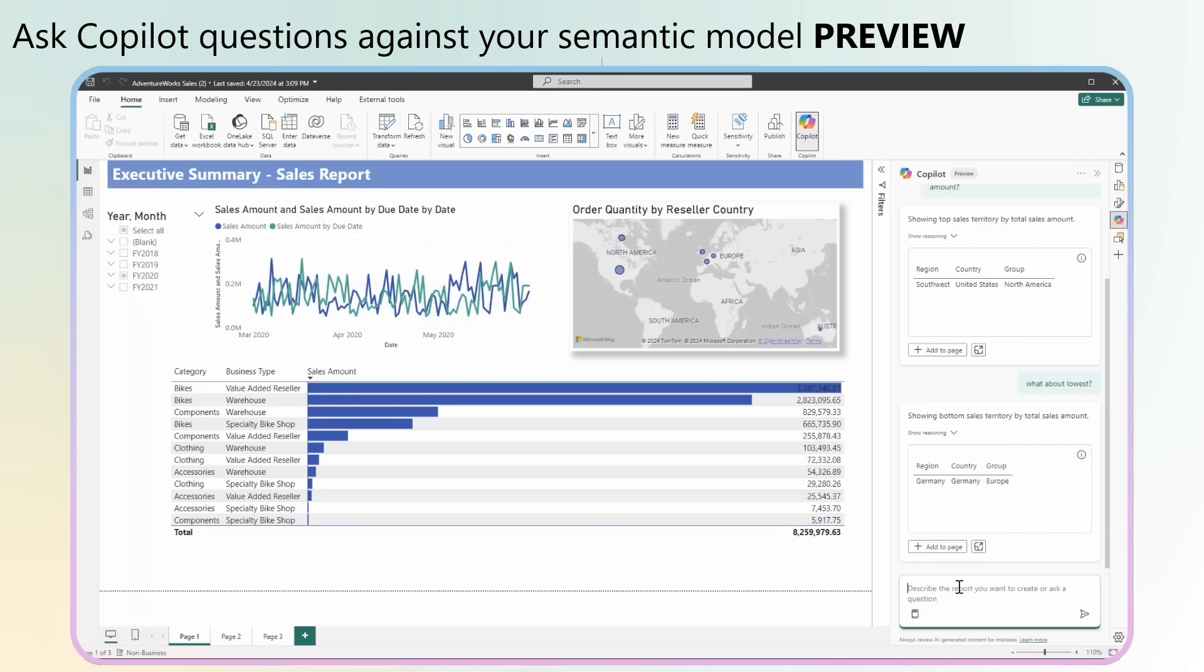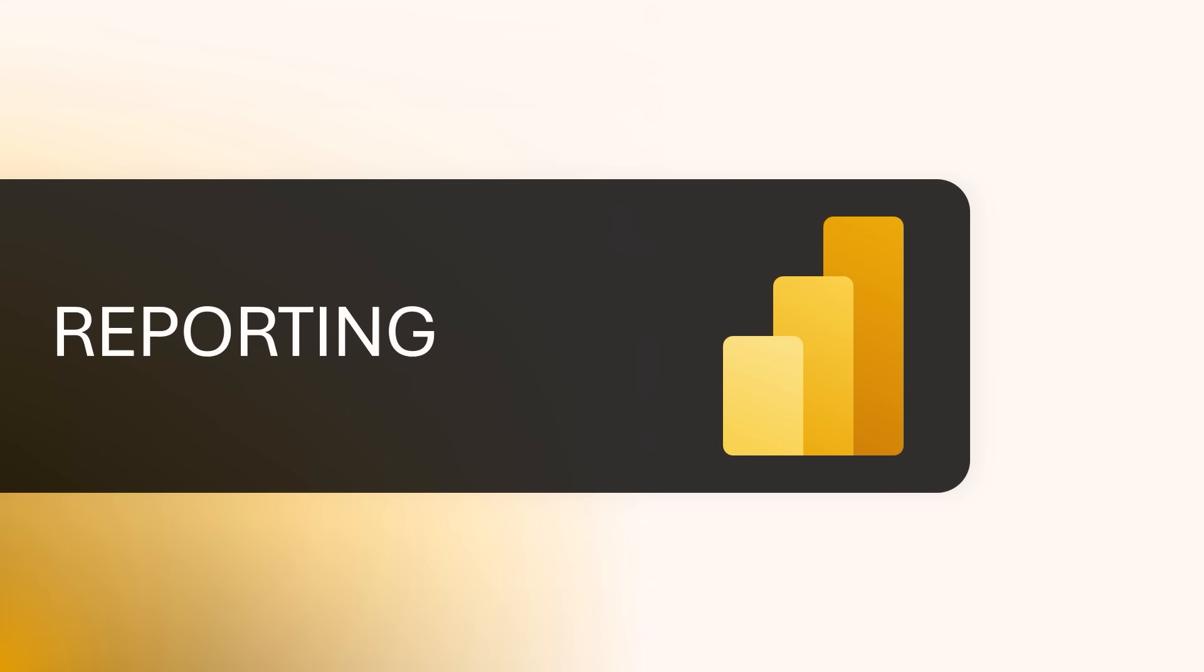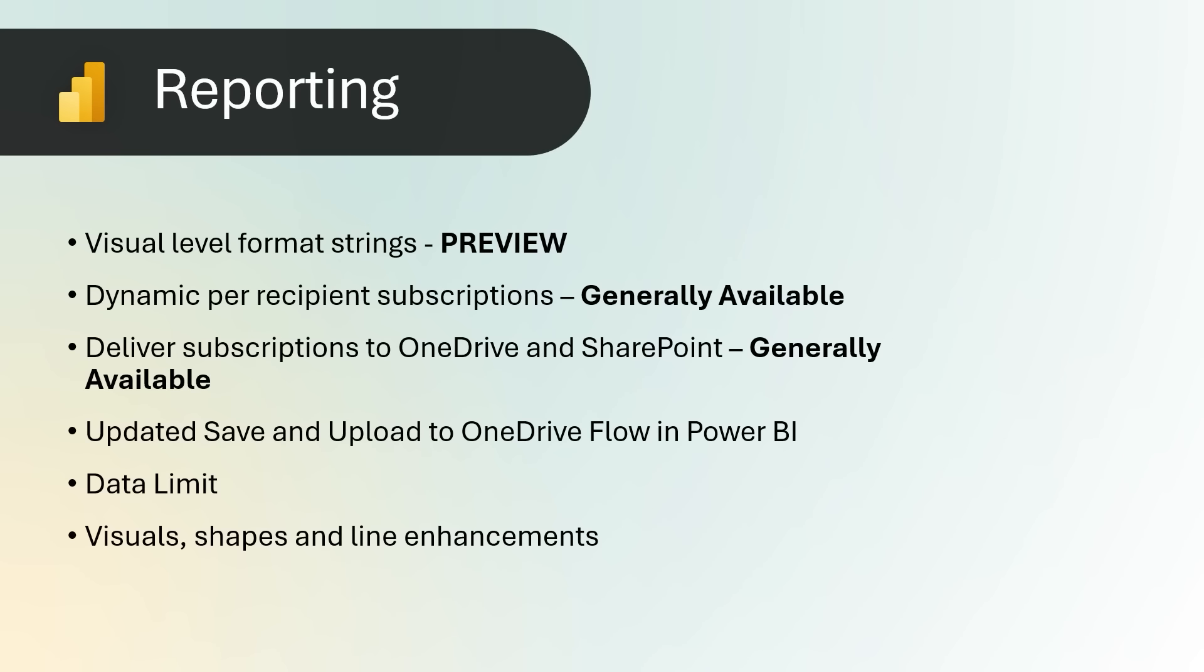Power BI Reporting: Visual Level Format Strings are now in preview, providing you with more options to configure formatting. Originally built for visual calcs, the core ability that visual level format strings provide is the ability to format visual calcs. Since visual calcs are not in the model, you could not format them unless you were using them in data labels or in specific parts of the new card and new slicer visuals. Now, with visual level format strings, you can. Visual level format strings, however, are useful even without any visual calcs.